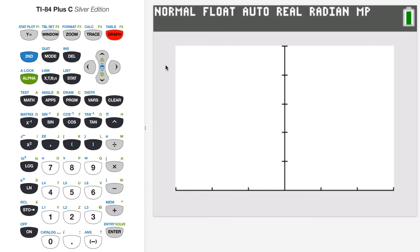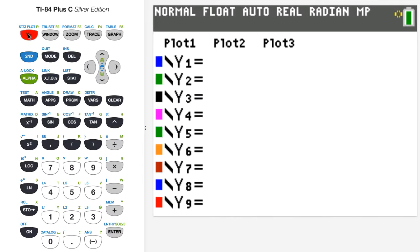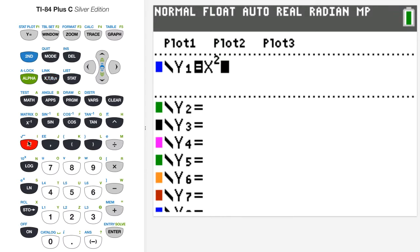So I've brought my graphing calculator up here and I'm just going to graph a very simple function. Let's go into the equation editor under y equals in the upper left, and let's just plot the function y equals x squared, just a basic parabola.